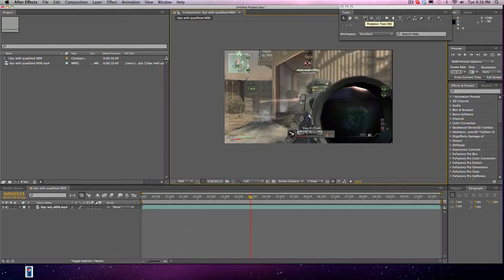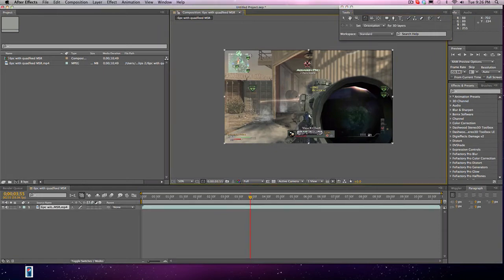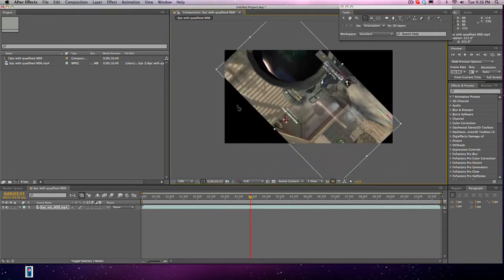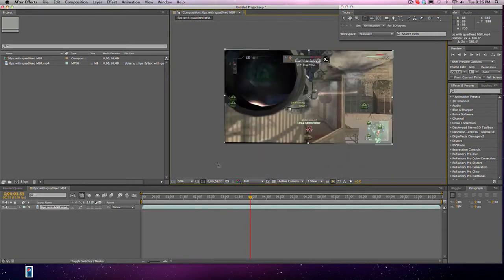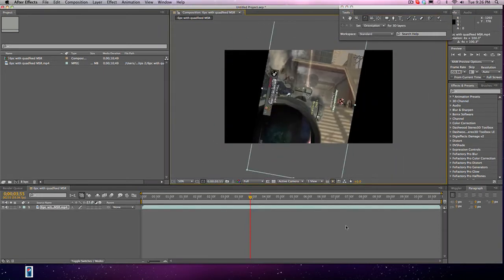This tool is for rotating — you don't really need to know this, but obviously you can rotate the clip like that.